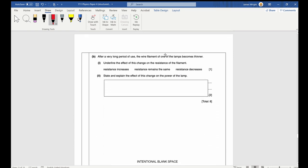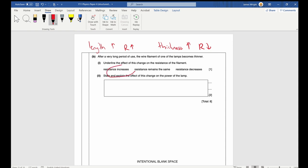Part b: after long use, the wire filament becomes thinner. State how this changes resistance. If length increases, resistance increases. If thickness increases, resistance decreases. Here thickness decreases, so resistance increases.